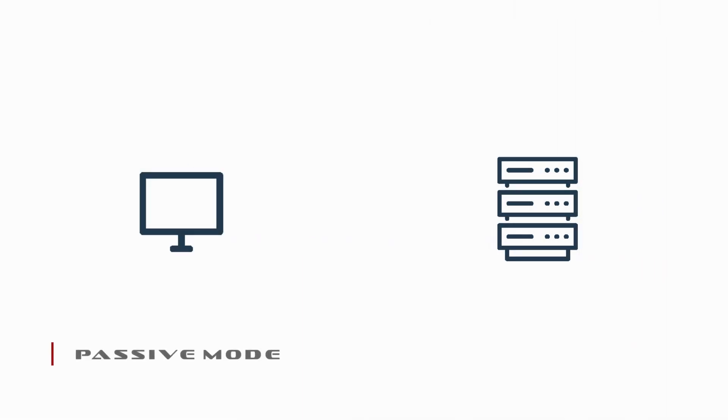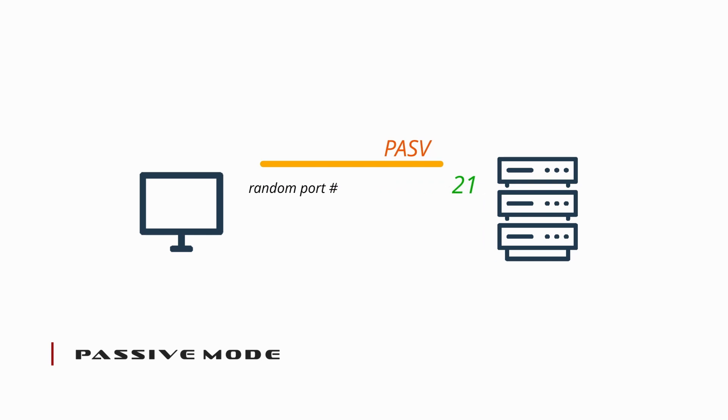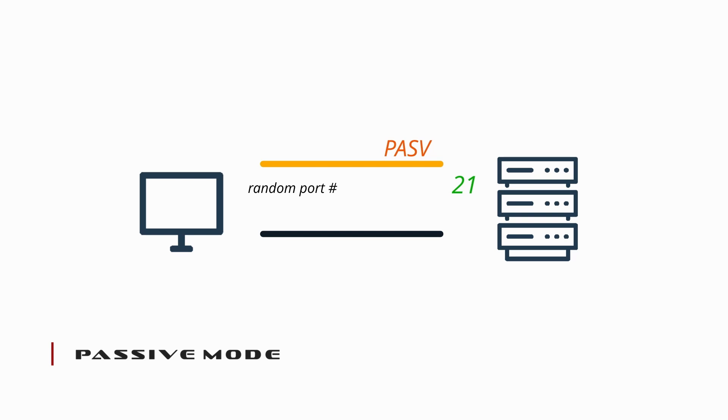Passive is the second mode in which FTP can operate. In passive mode, the client creates a command channel as it does in active mode, but sends instead what is known as a PASV requesting an open port by which a data channel can be created. Upon receiving a port number from the FTP server, the client then initiates the creation of the data channel.